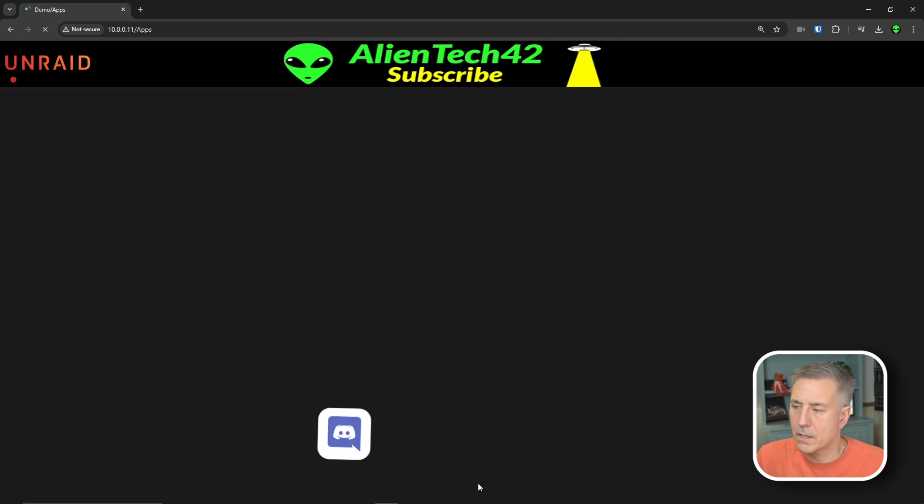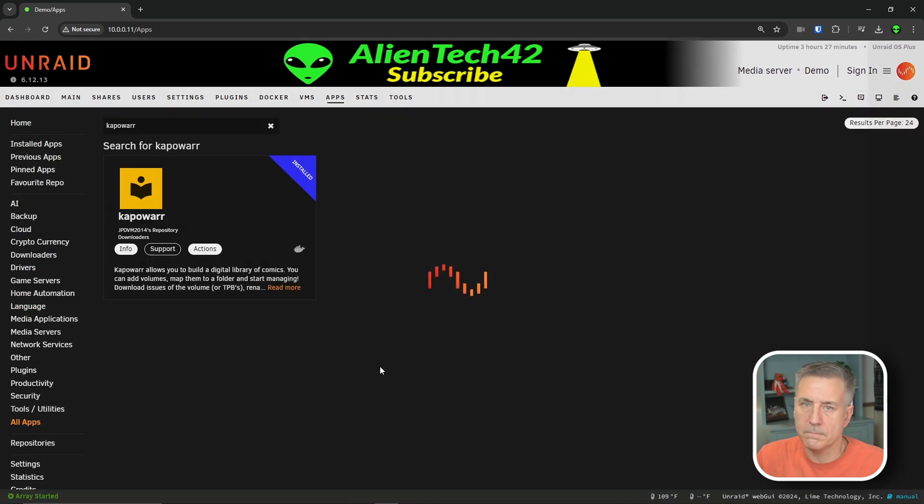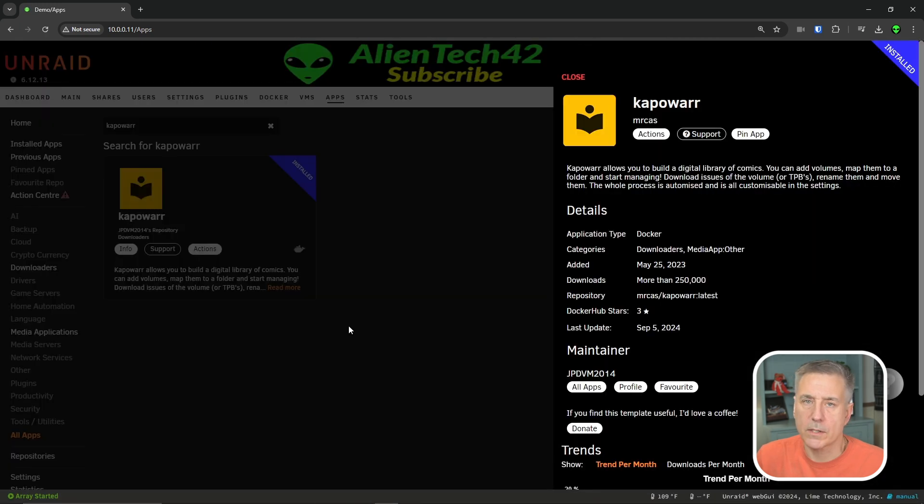While it's installing, why don't you come join us on Discord? I'll leave a link in the description. All right, that's done. Go ahead and hit done. That was a real quick install.